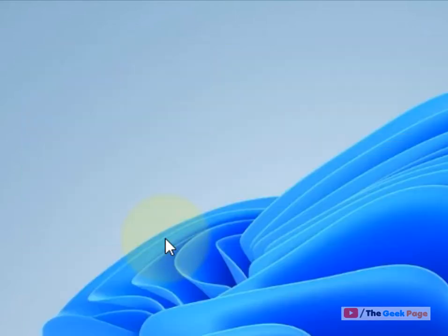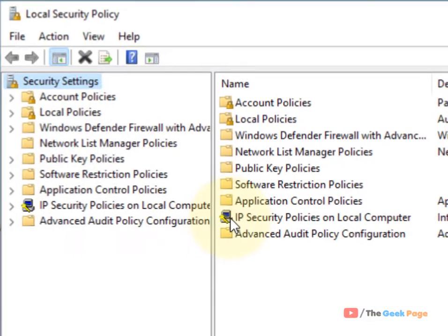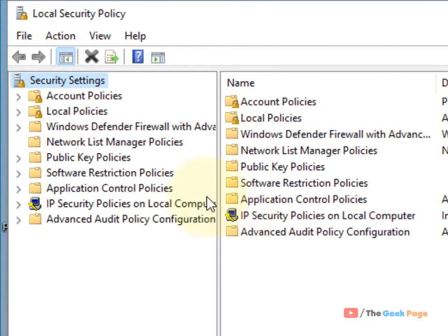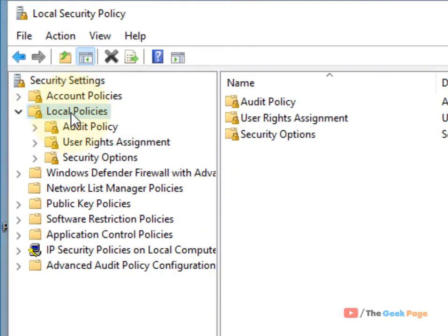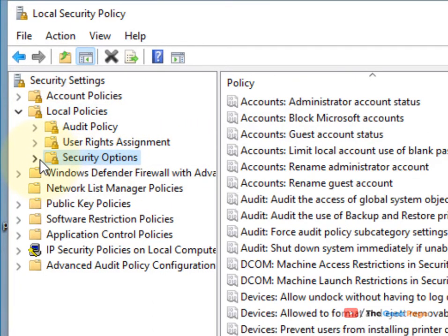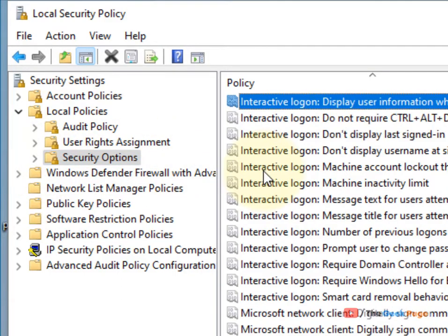Click on Local Policies to expand it, then go to Security Options. On the right side, locate Interactive Logon: Do Not Require Ctrl-Alt-Delete.